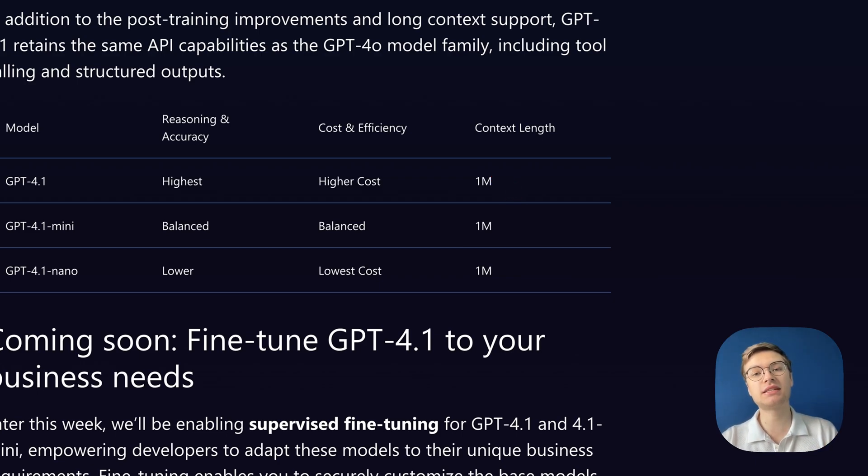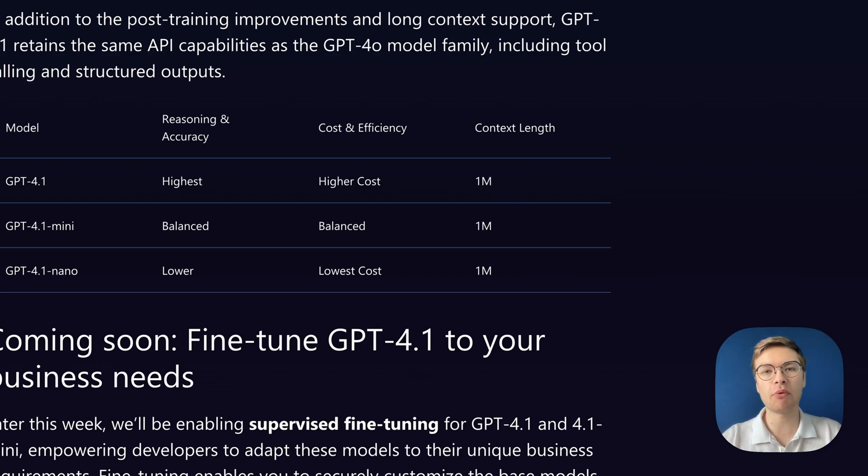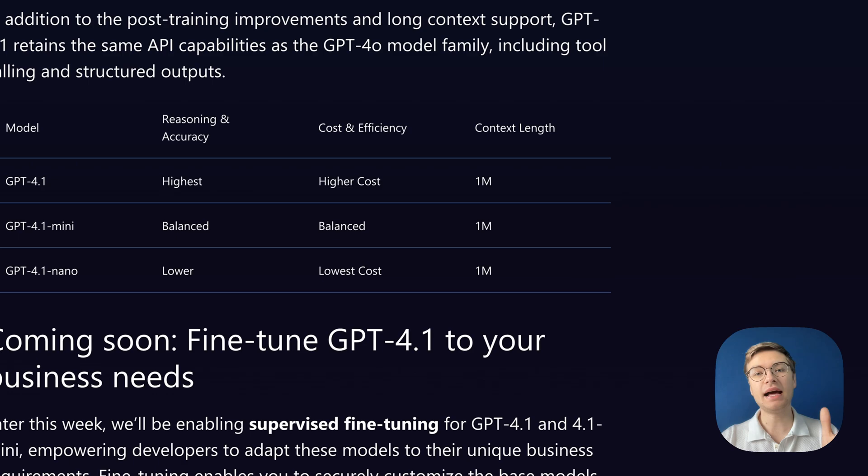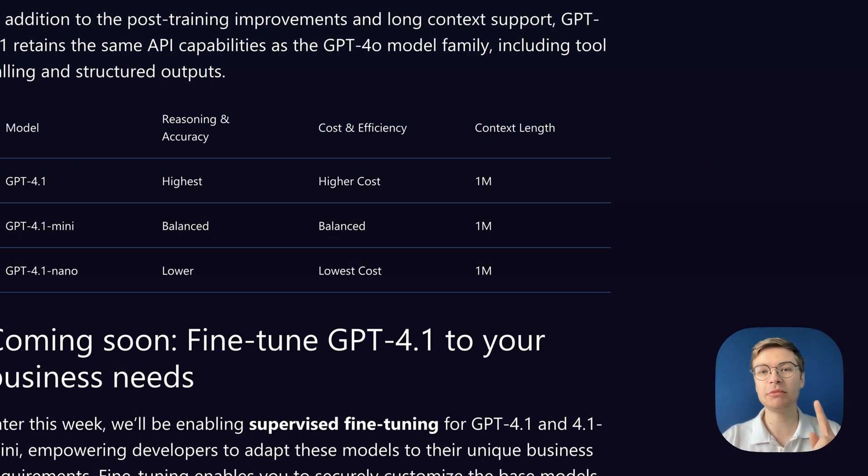If you don't know what a token is, it's approximately three-fourths of a single word. Now, that is incredibly impressive, and I'm going to show you why.